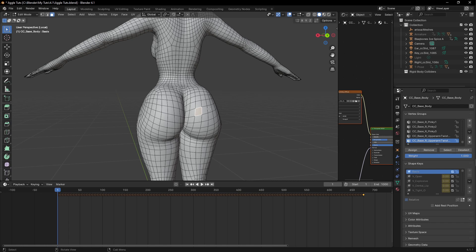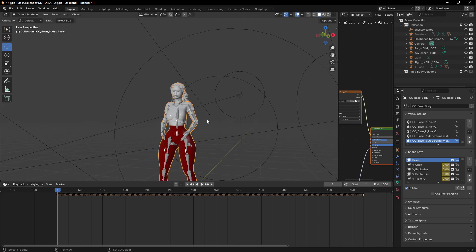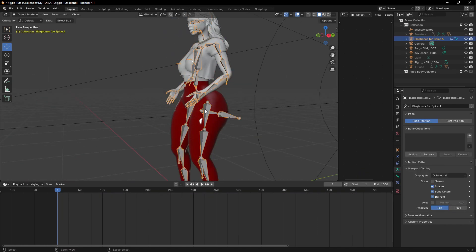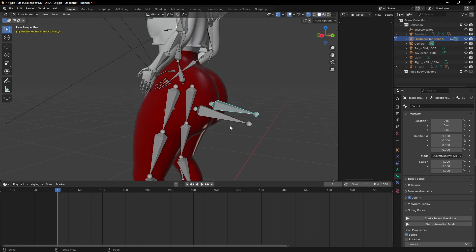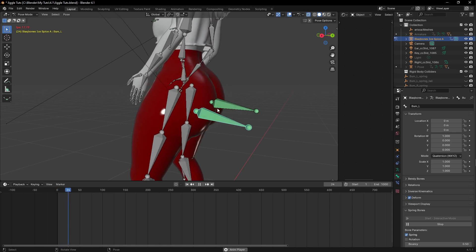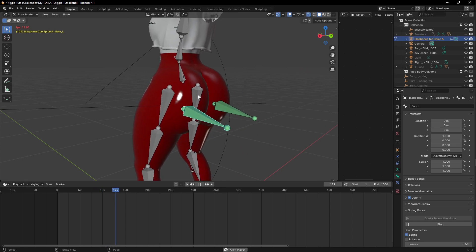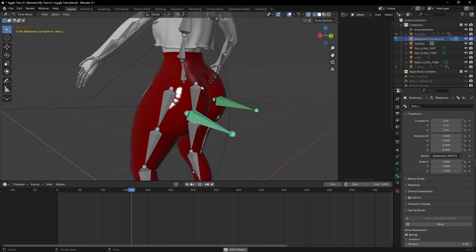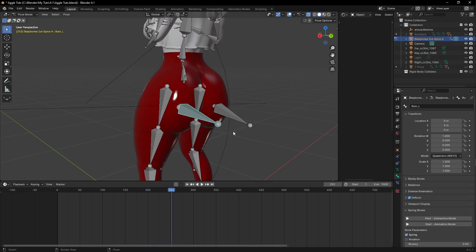We already created the bone and the bone is going to work. Let me show you something — if I come here under the spring bone and check animation, you can see the bones are working, they are moving. There is jiggle physics here already, but it's not working with the mesh because we haven't made the vertex group yet. That's why we need to create the vertex group.